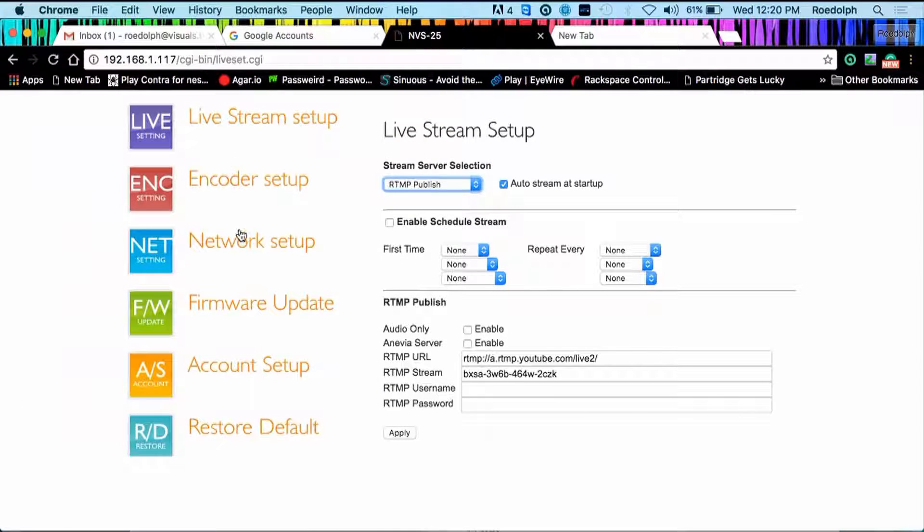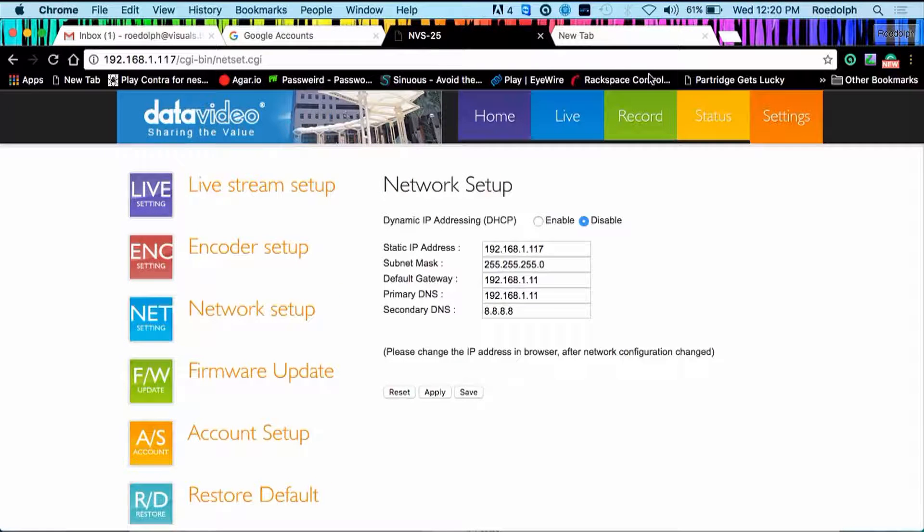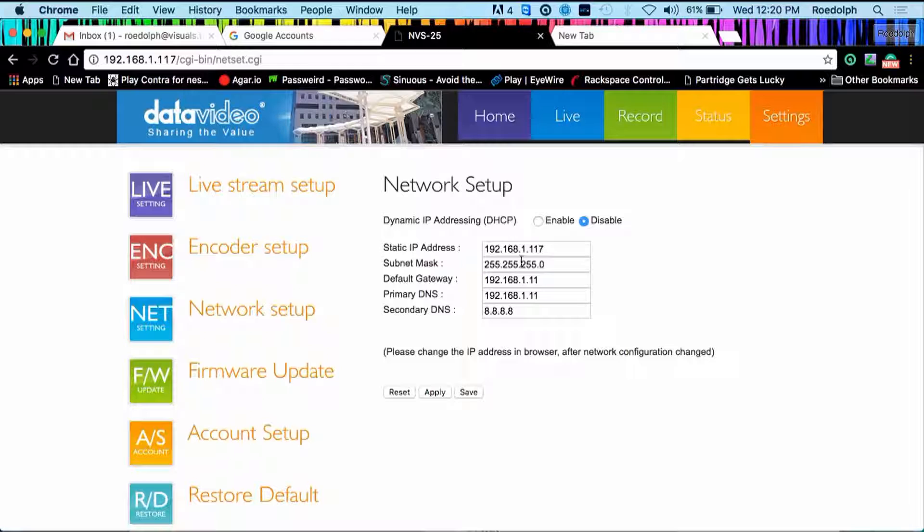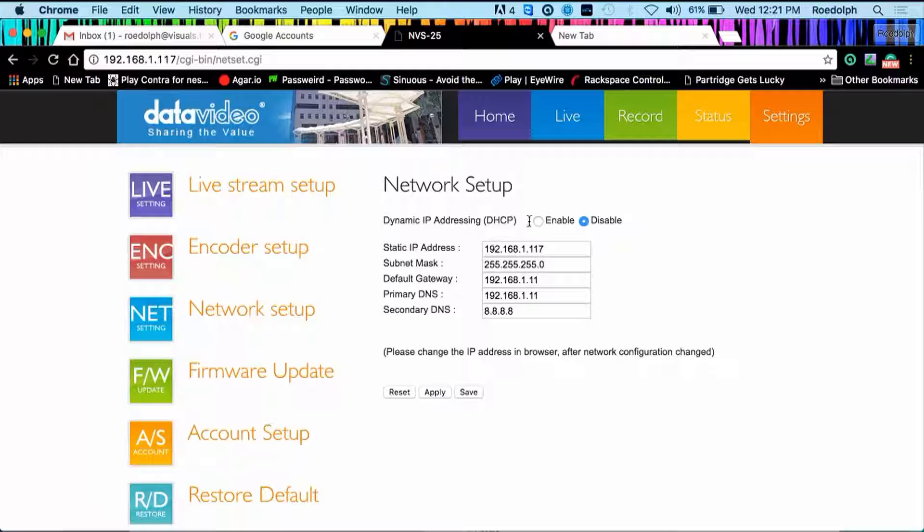Regarding your network setup, first of all you need to type in your network details for your network that you are streaming from. It's recommended that for H.264 that you guys need a 10 meg line. We have tested with a 10 meg line and it works great. So obviously you can either use DHCP or you can use a static IP.